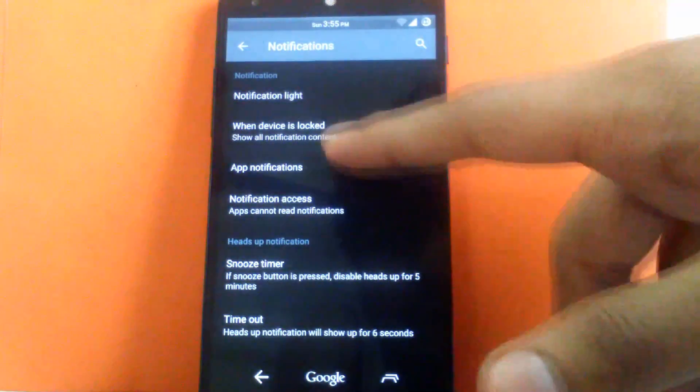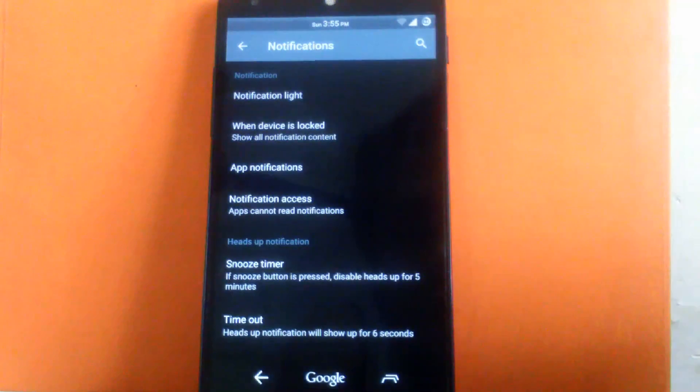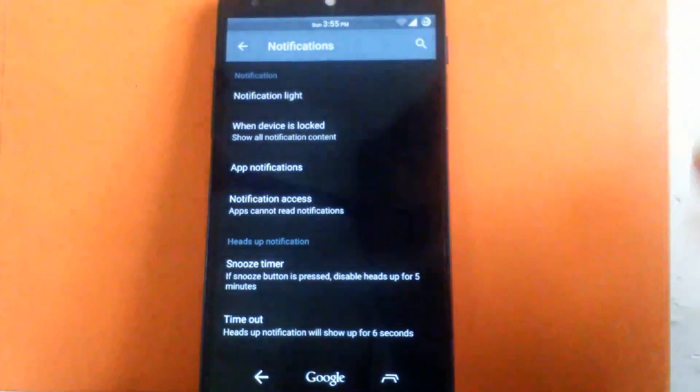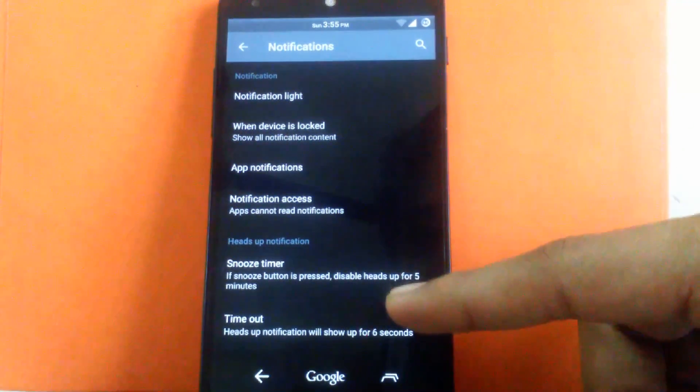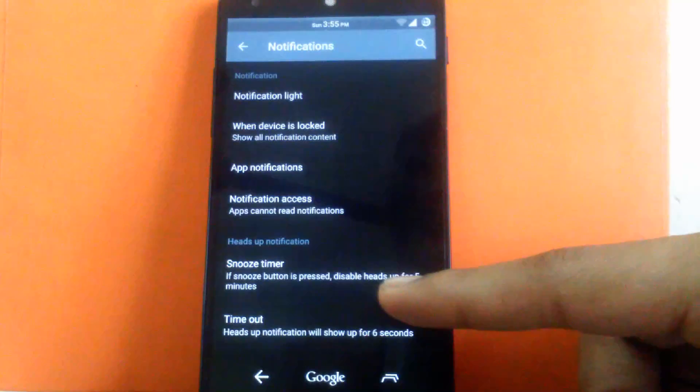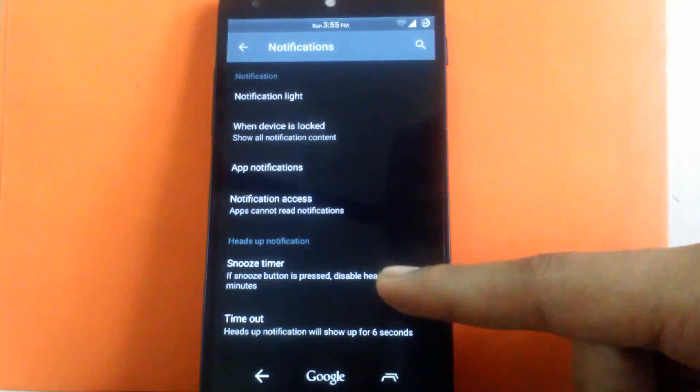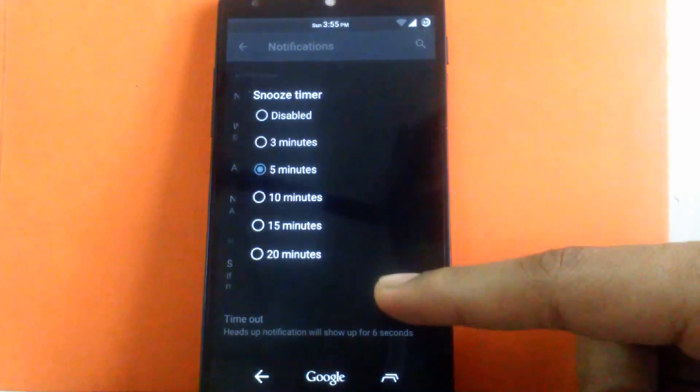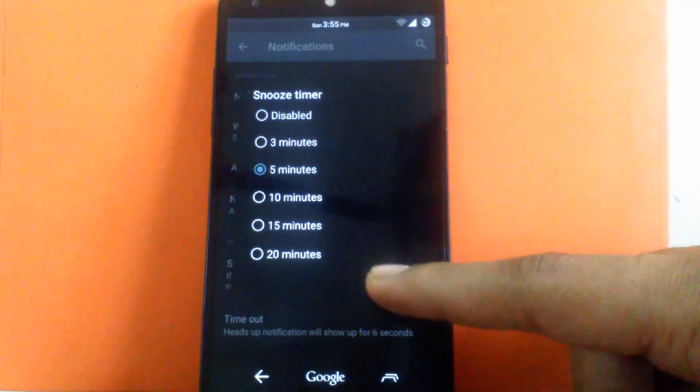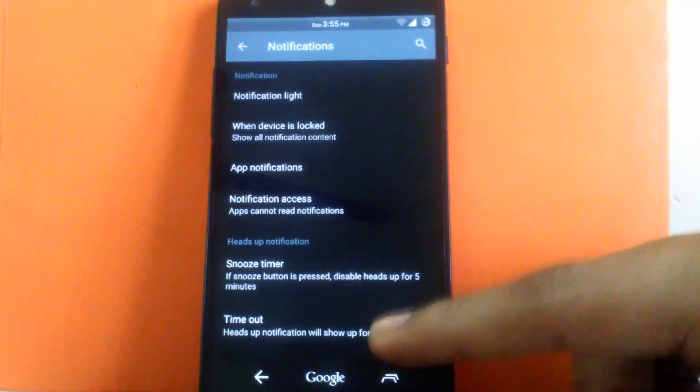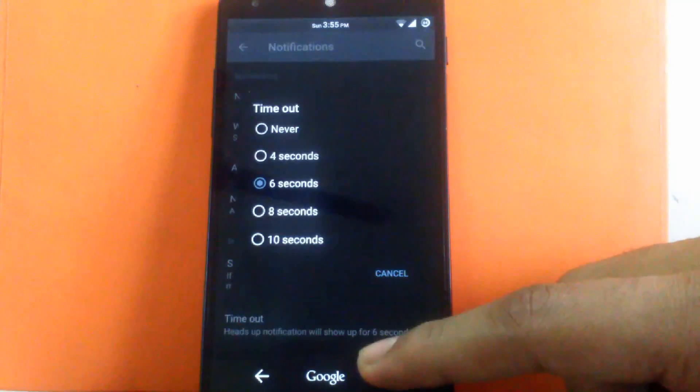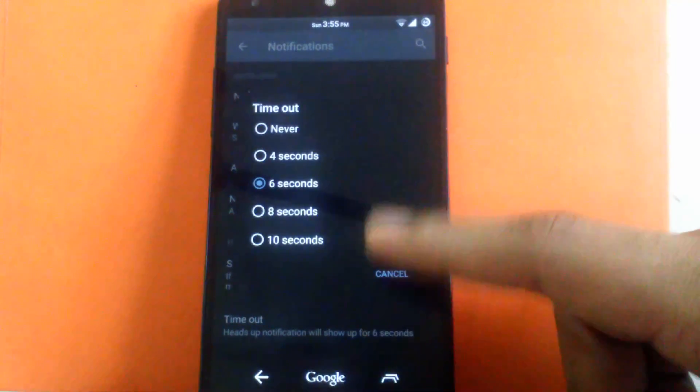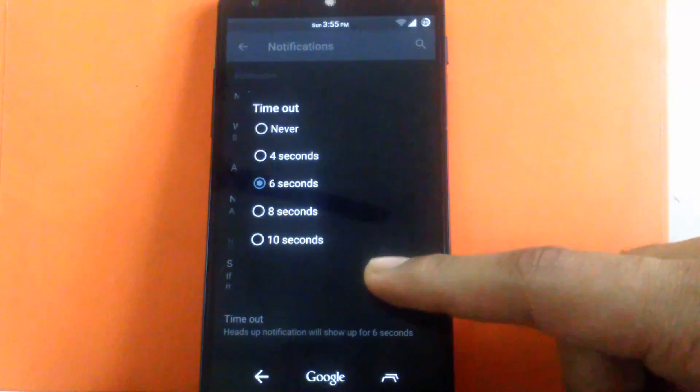Then next is you can choose what content to show in the notification. Then you can enable the snooze timer for the heads up notification. So I have kept it for you can snooze it for five minutes or ten minutes as per requirement. Then you can choose the timeout for the heads up notification. I have kept it for six seconds. You can change to four or eight seconds.